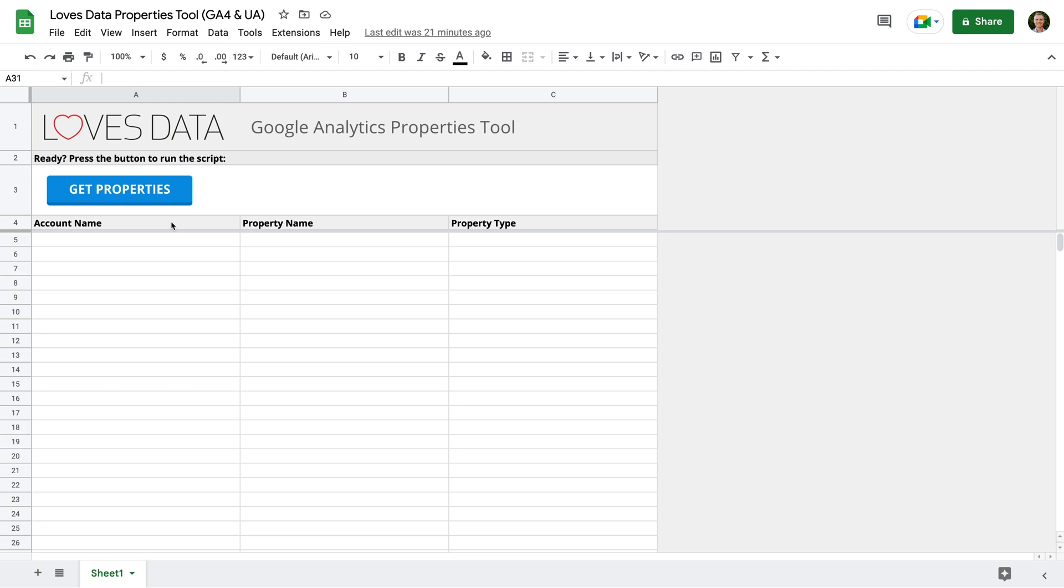On the left is the account column, so this will show us the name of the account. The middle column will give us the name of the property. And the column on the right will tell us the type of property. So this will be either GA4 for Google Analytics 4 or UA for Universal Analytics.